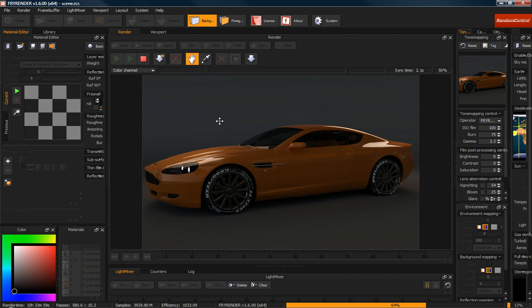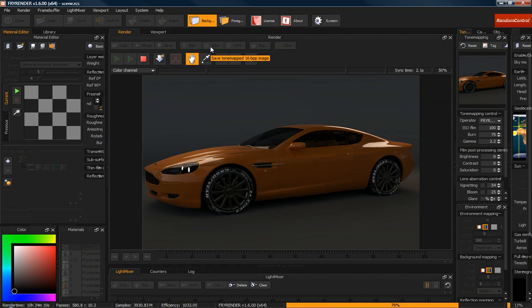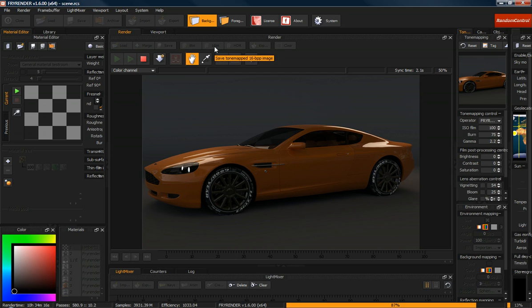And now, to save my image, all I would do is just hit our stop button, and then you can either choose to save as your 8-bit tone mapped image, which is JPEG, PNG, or BMP, TIFF, TARGA, or you could save it as an HDRI and even a 16-bit image.